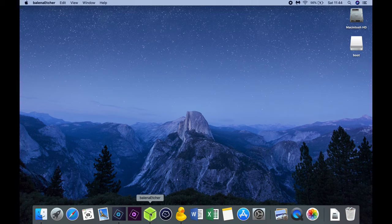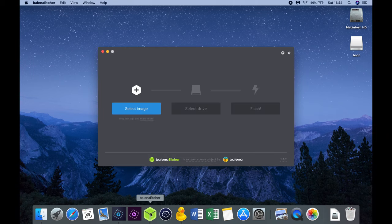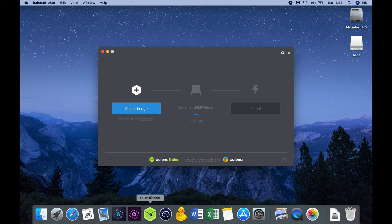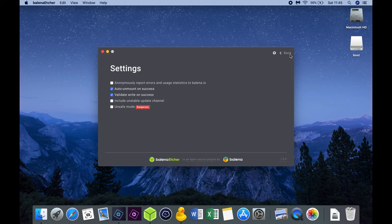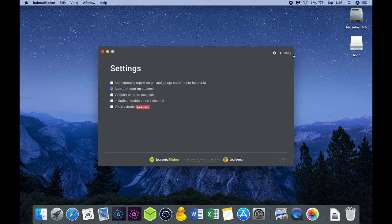After installing Etcher we can start the program to flash our micro SD card with the Raspbian image we've just downloaded. Before we start the imaging process we first go to the settings of the application. You can see that there are two boxes ticked. Auto unmount on success is going to eject the SD card from the operating system which I personally prefer to have, so we're going to leave that option ticked. The validate write on success option I'm going to uncheck. This option validates if the image was successfully written to the micro SD card, which consumes two times the time to complete the process.